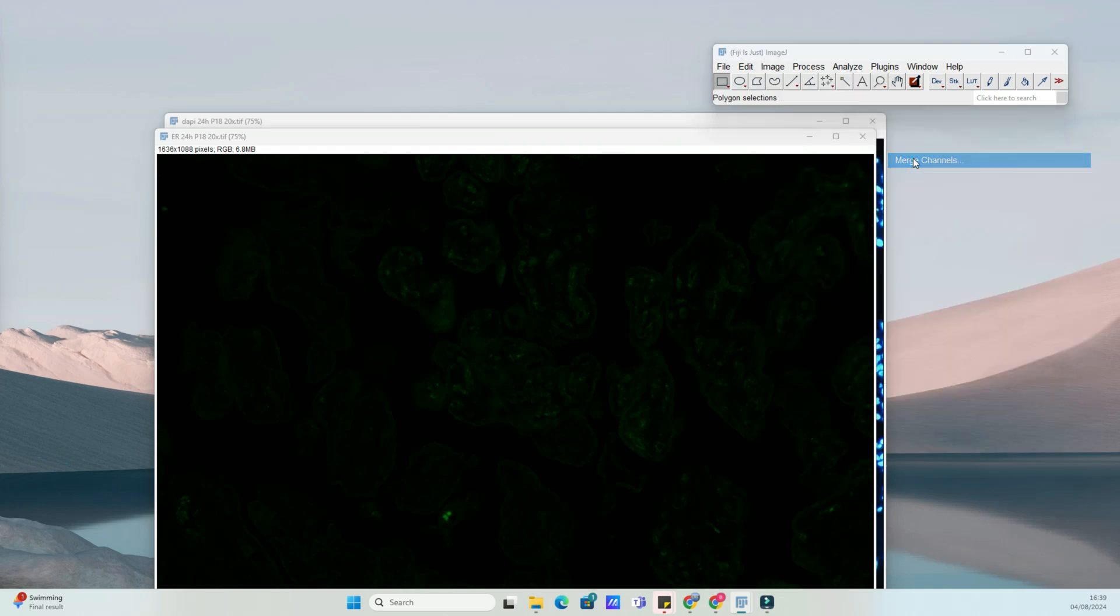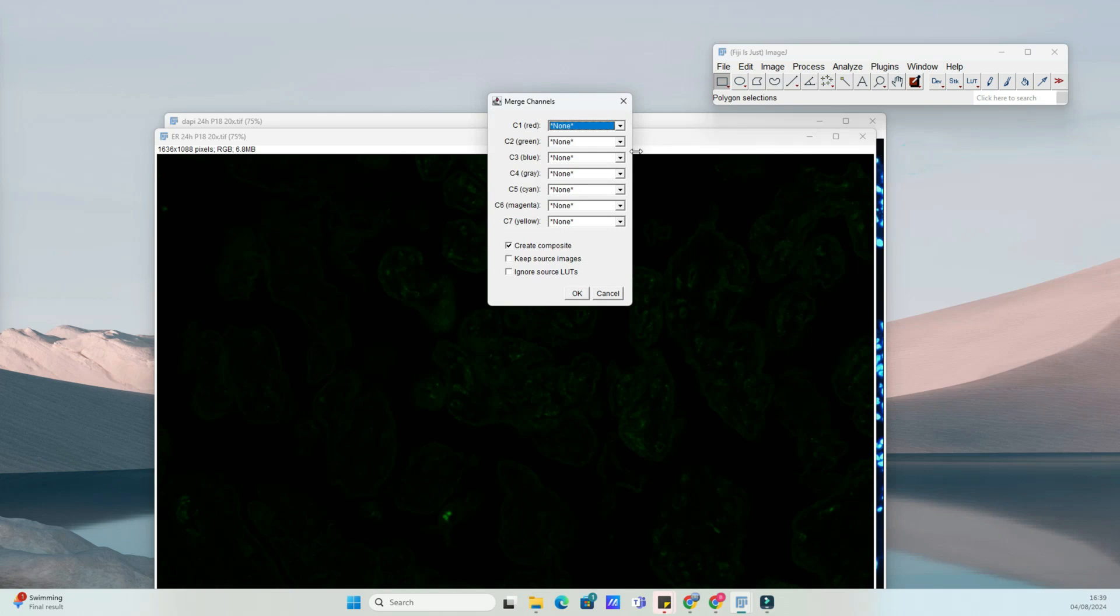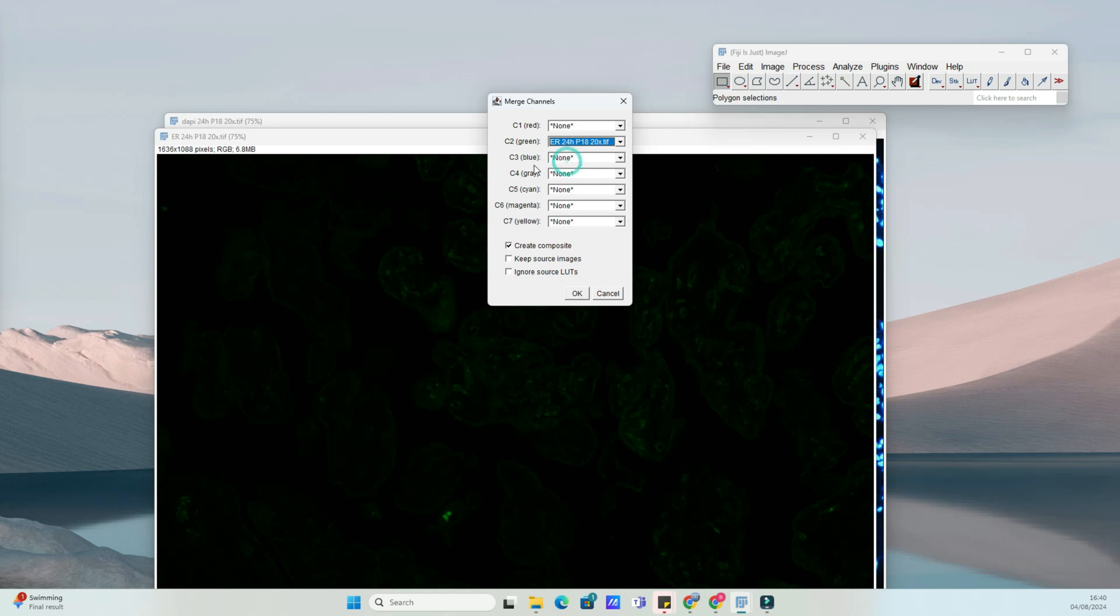Now open the images you want to merge. Go to File Open and select your different color channel images. In this tutorial, we'll use two DAPI and green channel staining images.